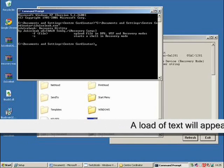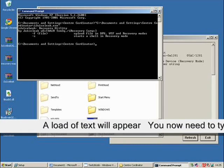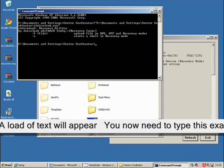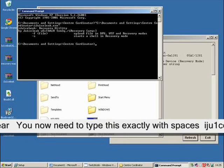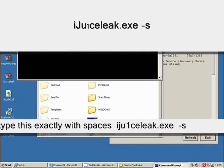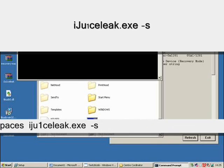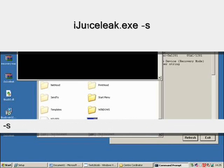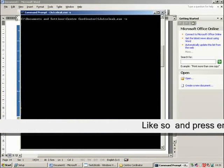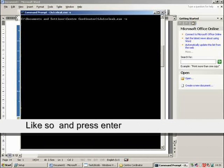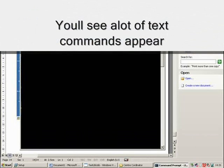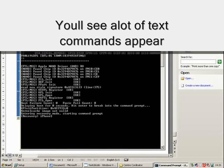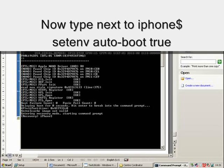So that's pretty easy. You've done that, and now you'll see a little text. Now a load of text has appeared. You can read it. It's going to tell you what to do, but you need to type exactly what I say now. iJuiceLeak.exe space dash s. You need to make sure you put the one in there in the JuiceLeak, otherwise I won't run. So now you need to enter that, and a lot of commands will now appear. And the button one is going to say Recovery iPhone dollar sign. This is the start.